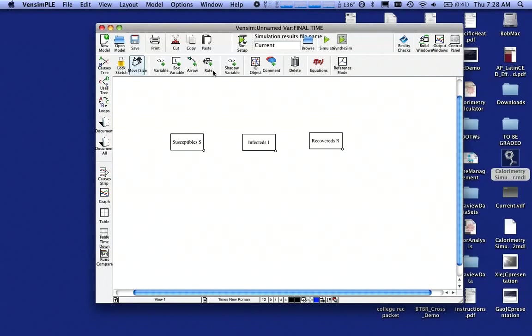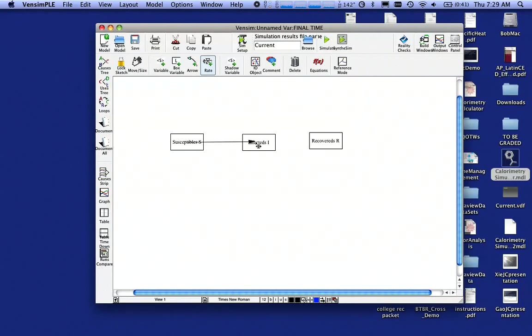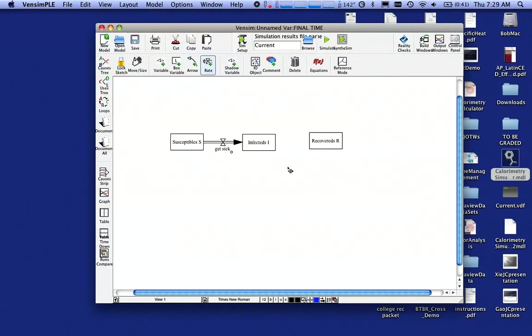What happens now is I'm going to click on the Rate icon. This is a flow. Click in the middle of susceptibles and drag to Infecteds, and I'm going to call this Get Sick and hit the Enter key. So notice now I have a flow. Notice the direction of the flow going from susceptibles to Infecteds.